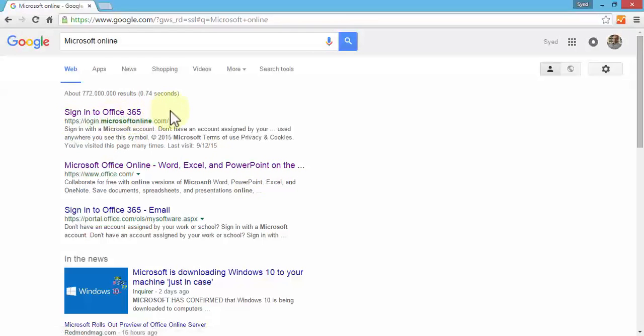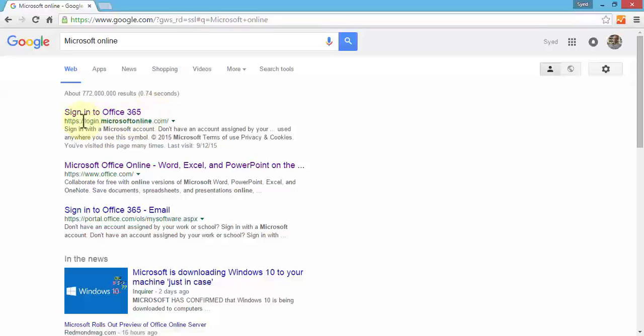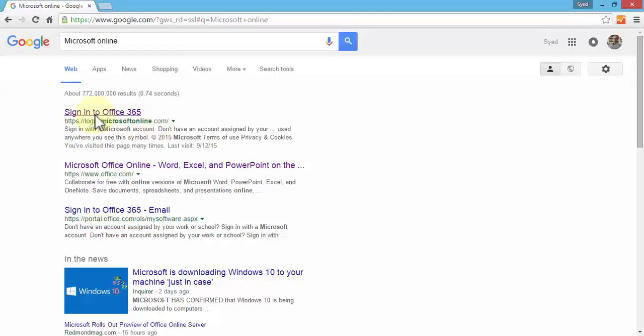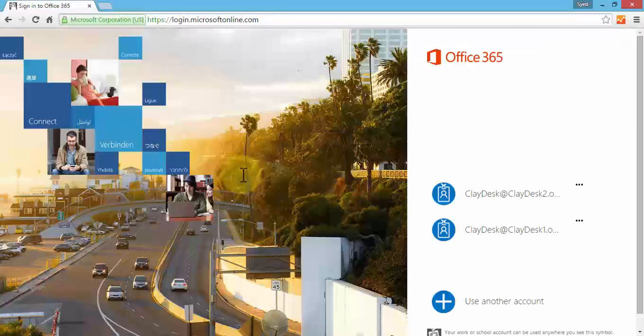The first hit I get is 'Sign into Office 365.' Once you're here you can add this to your favorites so you don't have to search every time. I'm going to click on Sign into Office 365.